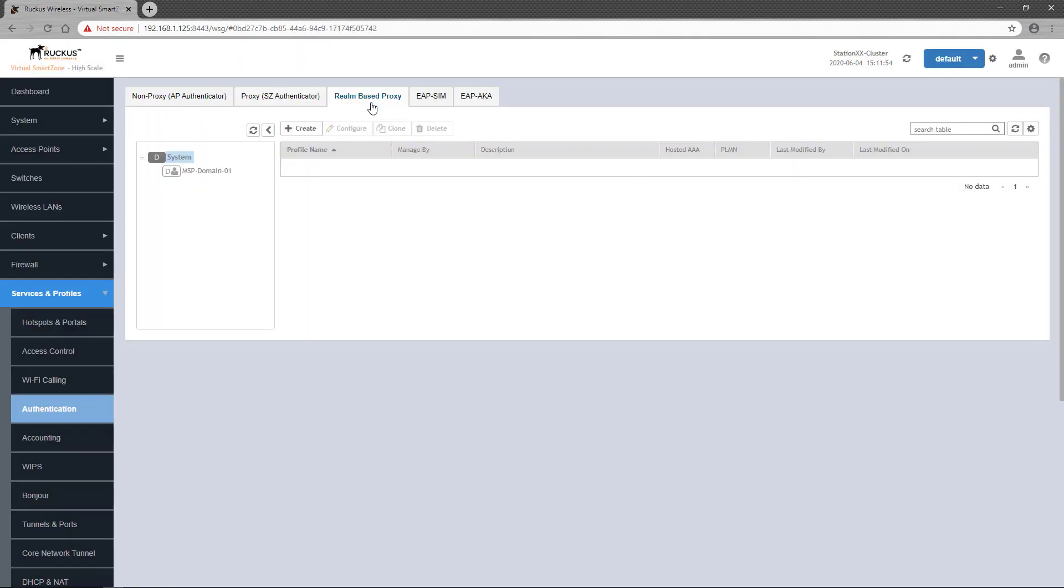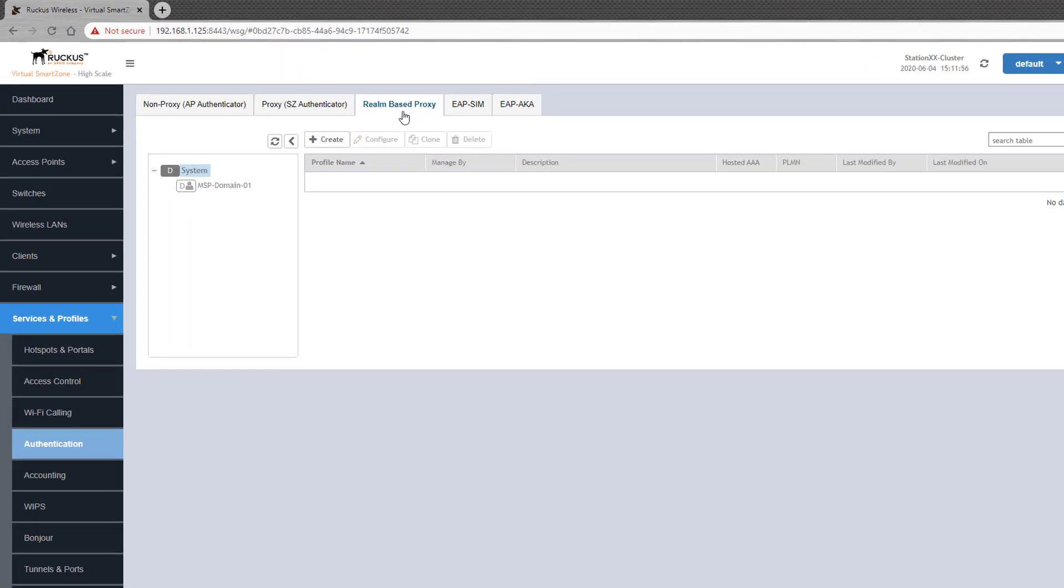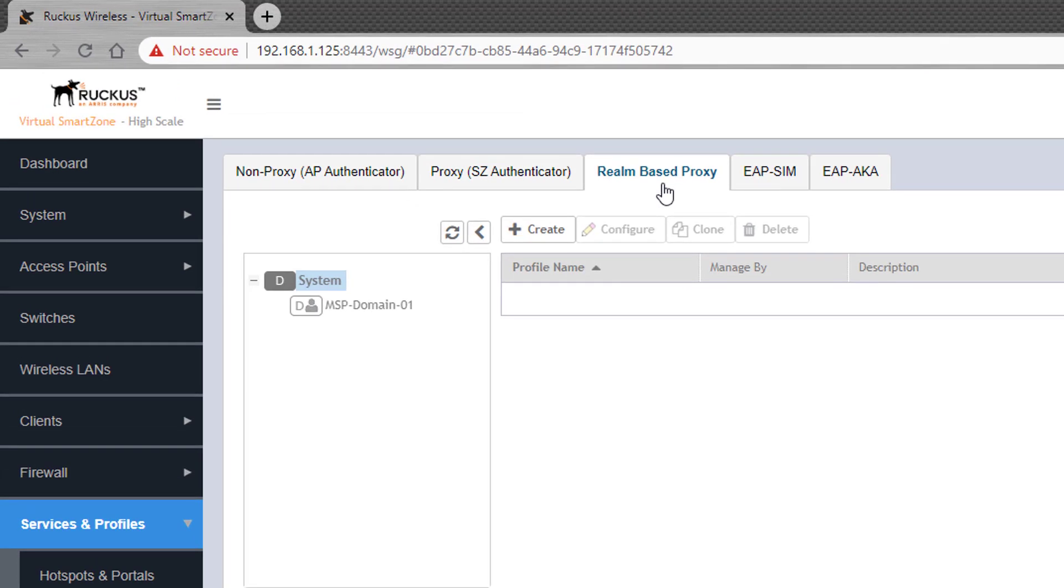Realm-based proxy is configured at the domain level. In this example, we're going to create an authentication Realm for one of the customers within the MSP domain. So I'll select that domain and click the Create button.